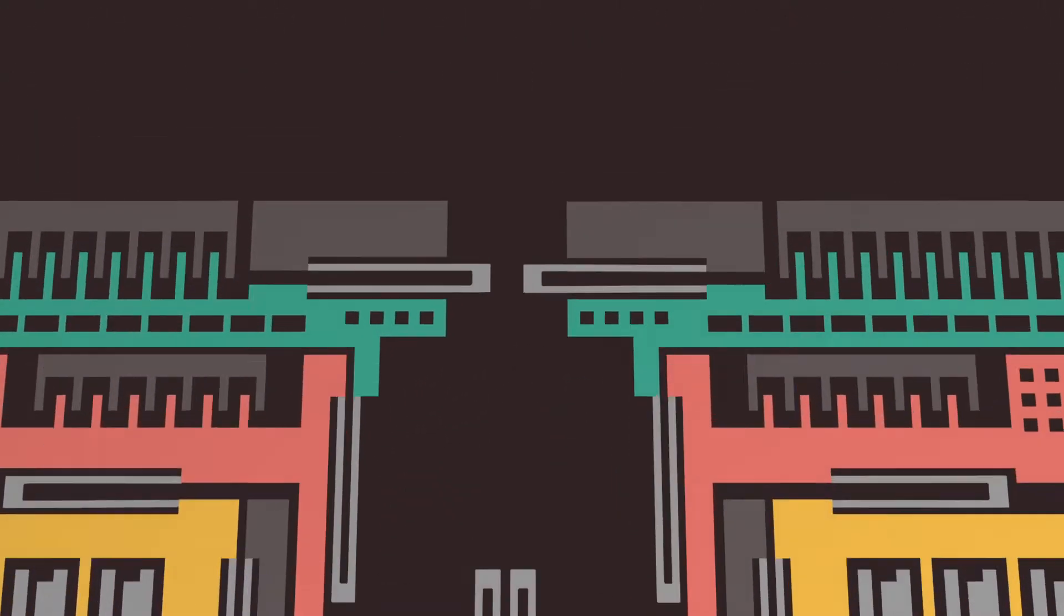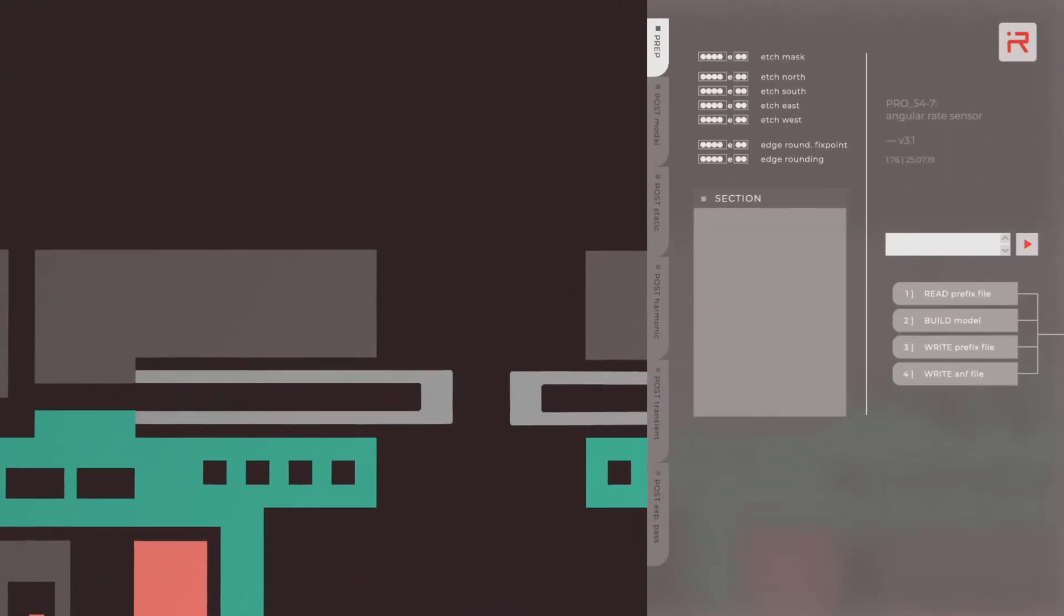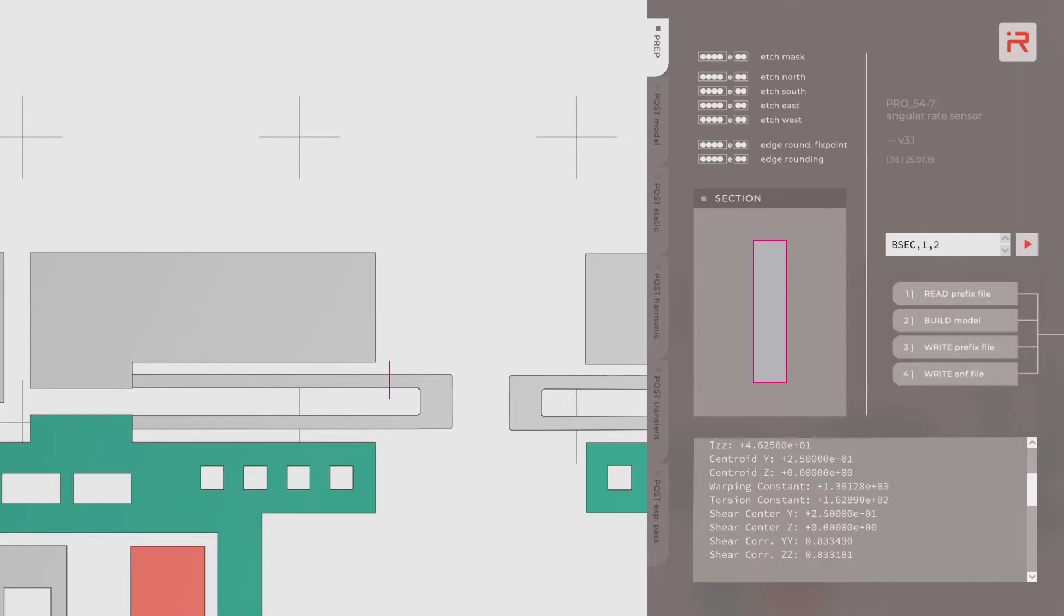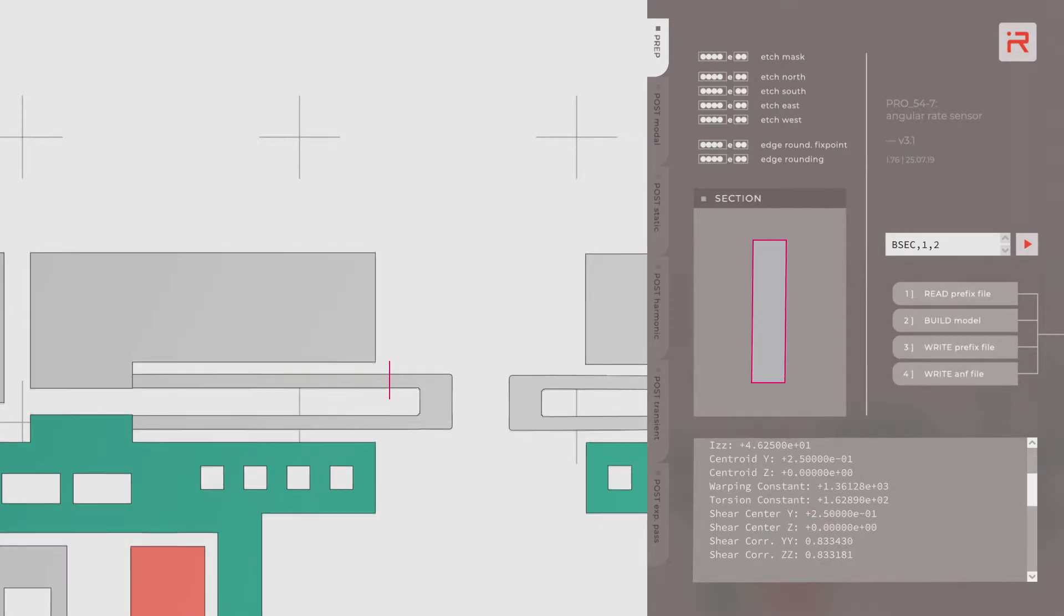Manufacturing tolerances such as mask undercutting, thickness deviations, and sidewall tilt angles can be assigned for case studies through a few buttons on the graphical user interface.